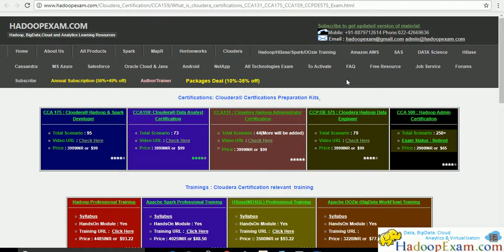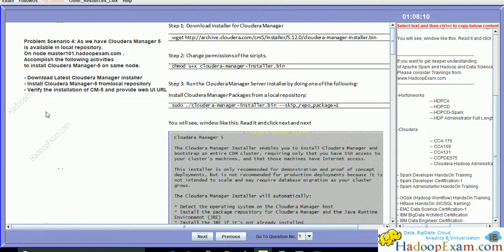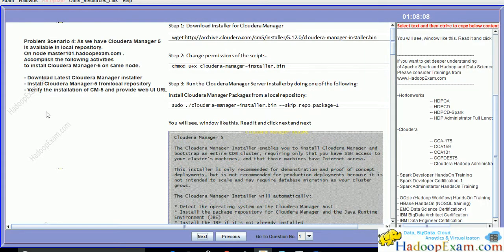Hello and welcome to Hadoop Exam learning resources. In this session we will cover the next task scenario of CCA 131 exam simulator problem scenario number 4.